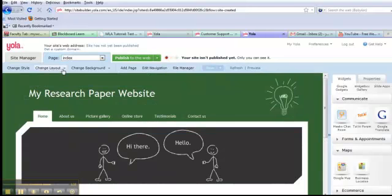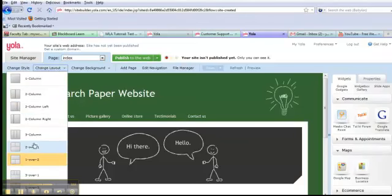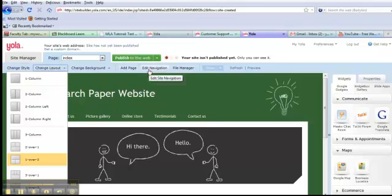You can change the layout to two columns, one wide column, one skinny column, three columns. It's your choice. Change the background, add pages, edit navigation.